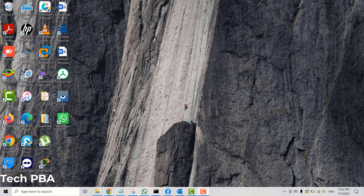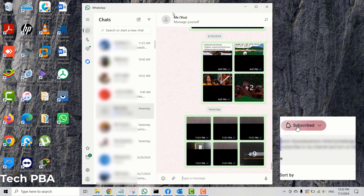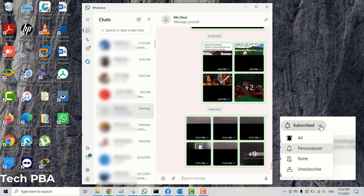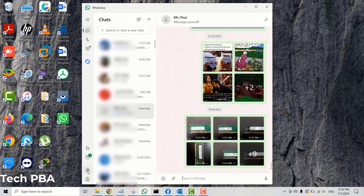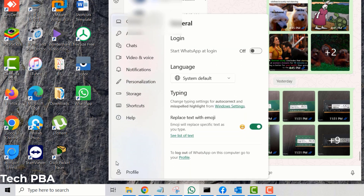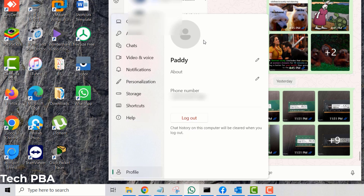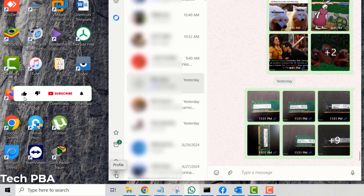I'll quickly open WhatsApp, and once open you want to look on the left side of the window. Down here you can either click on the Settings icon, then select Profile, and once you are in your profile you can then click the Logout option to log out from your WhatsApp account.